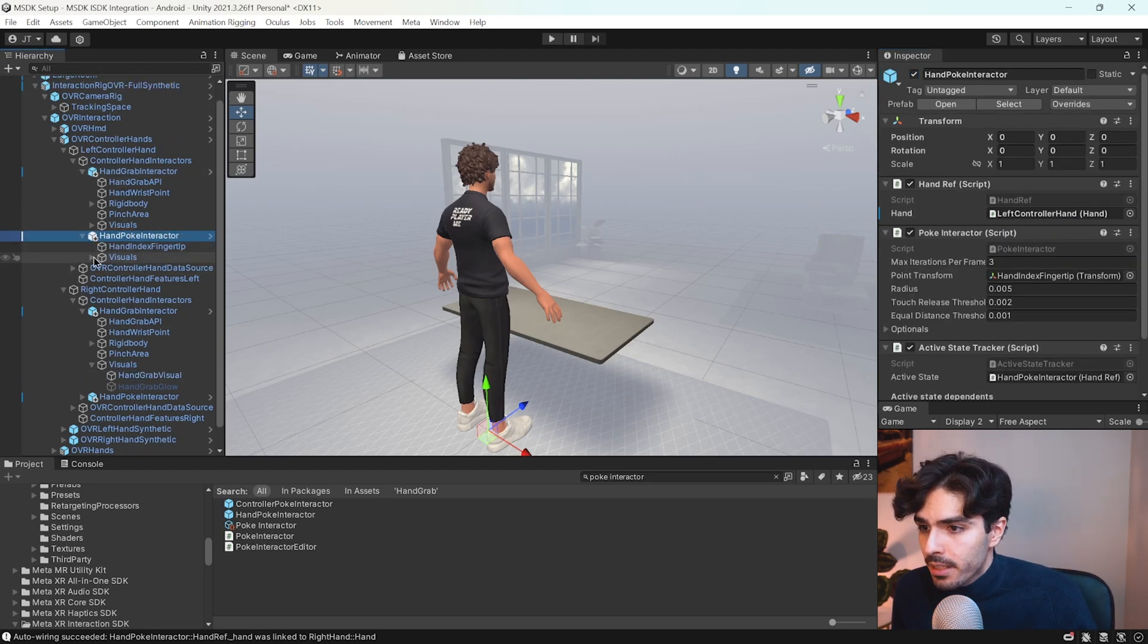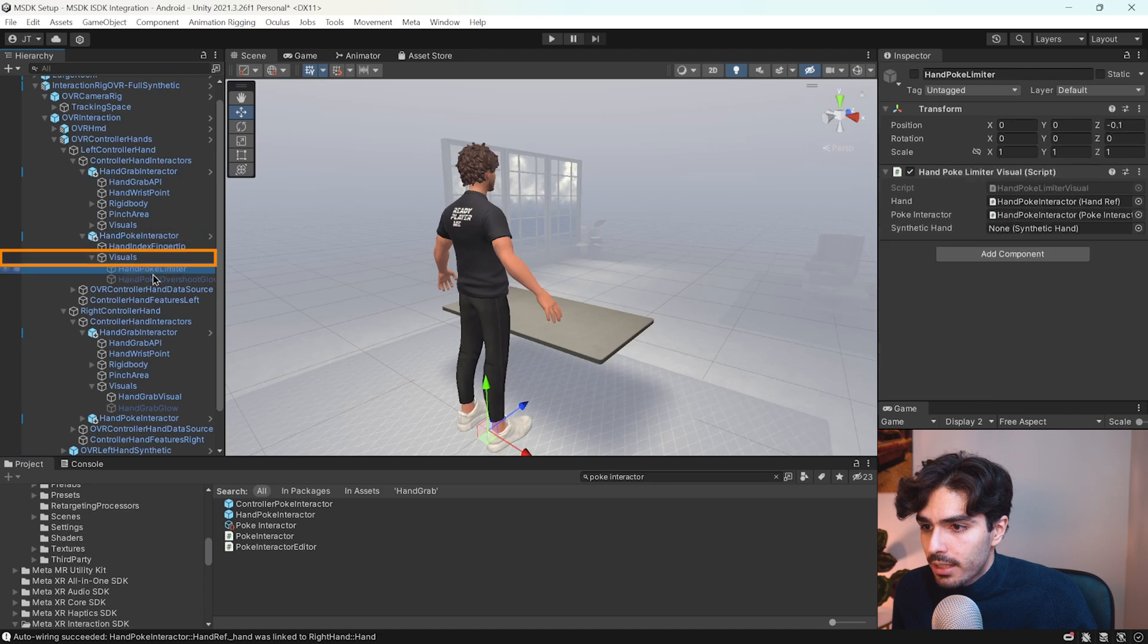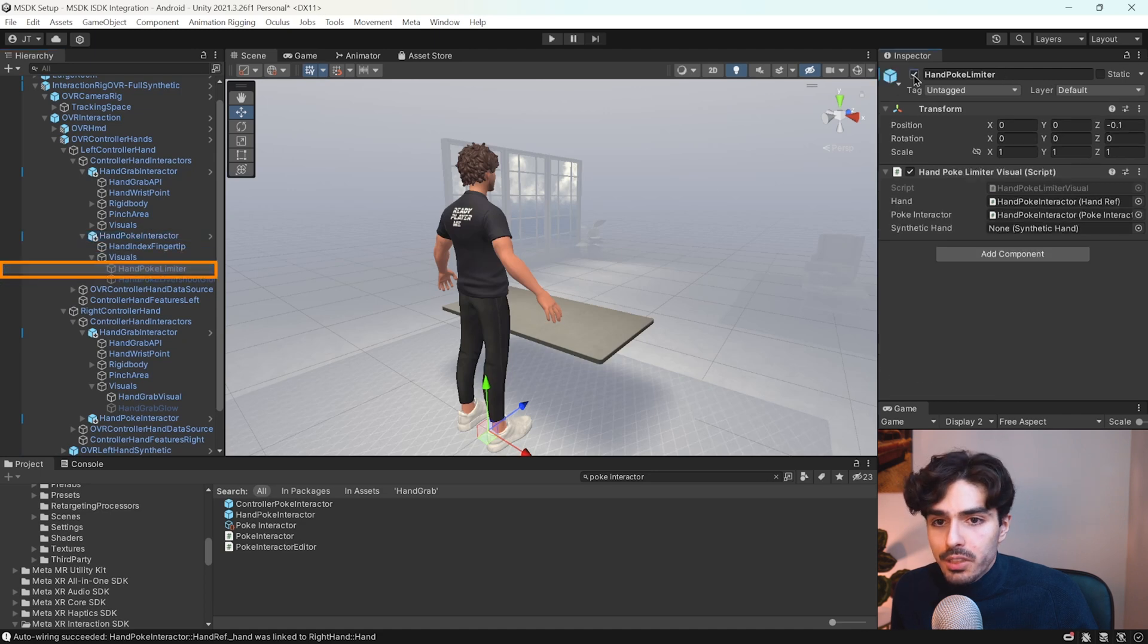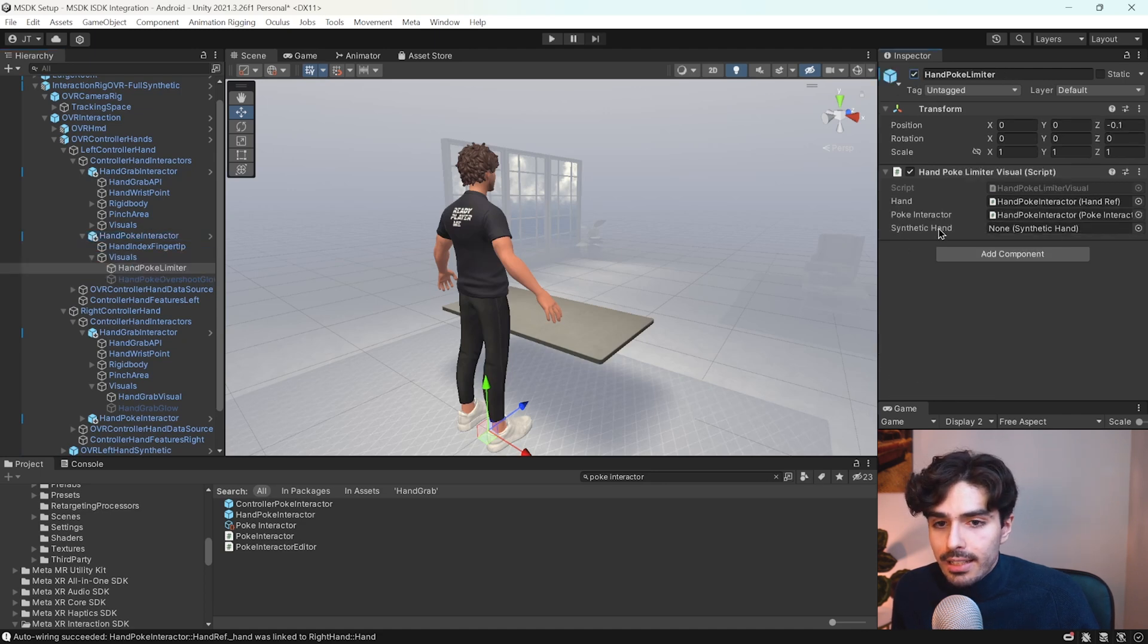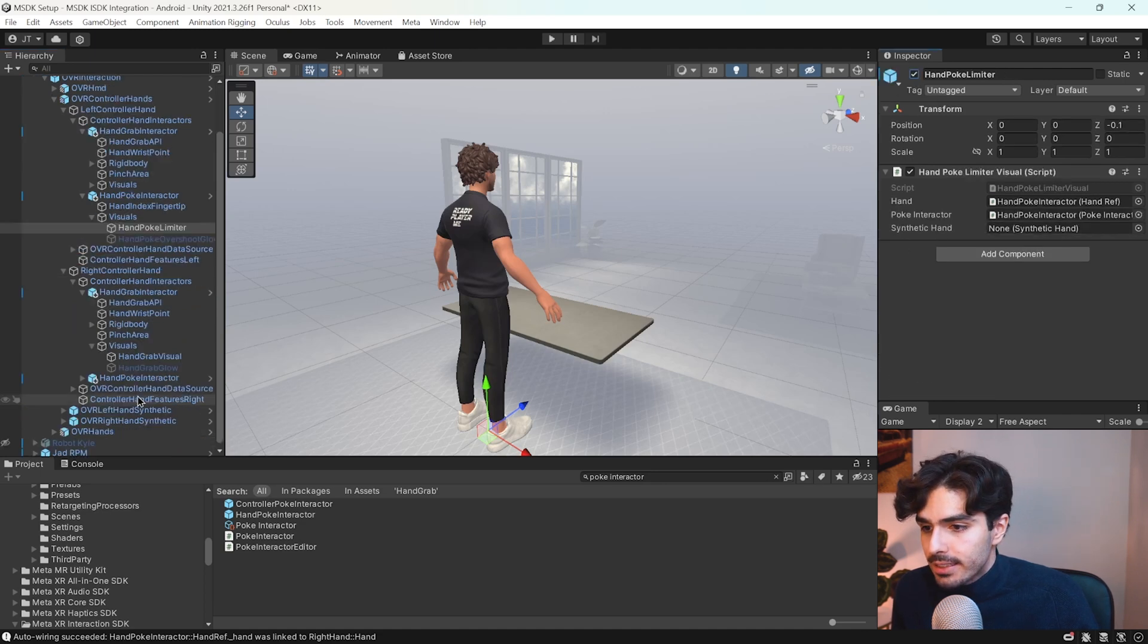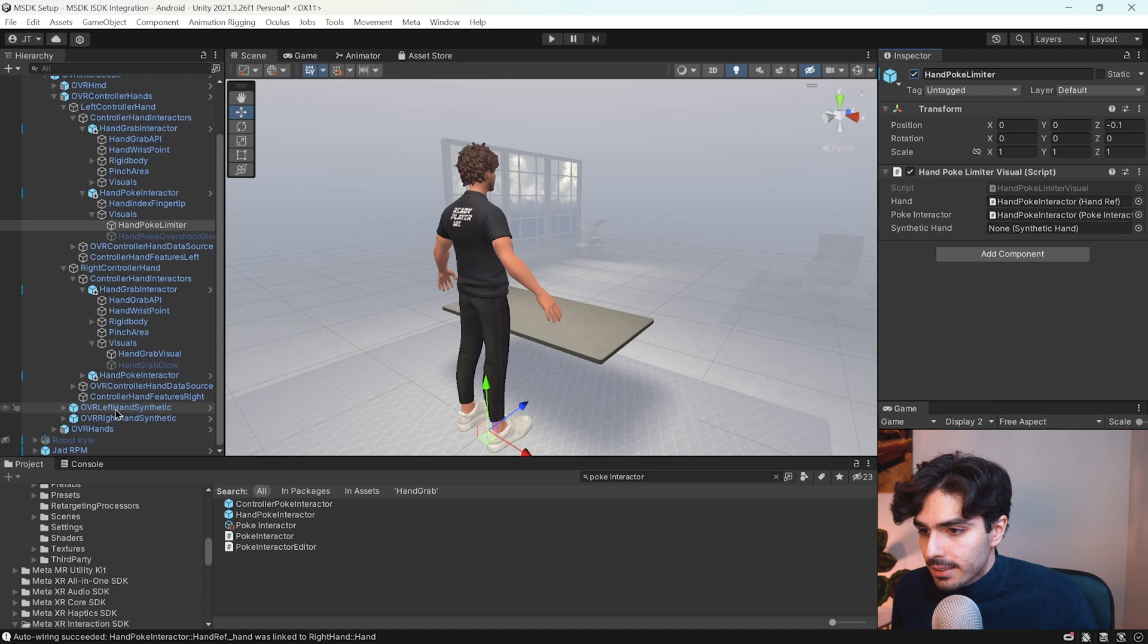Now the same goes for the poke interactor. Open it up. Visuals. Hand poke limiter. Activate that. And then give it the left hand synthetic.